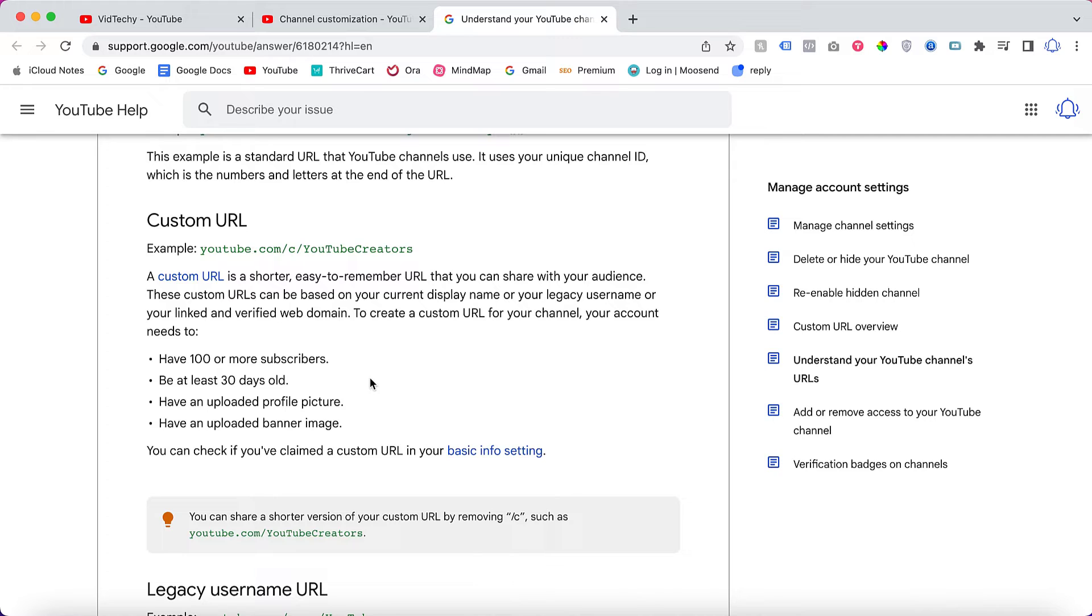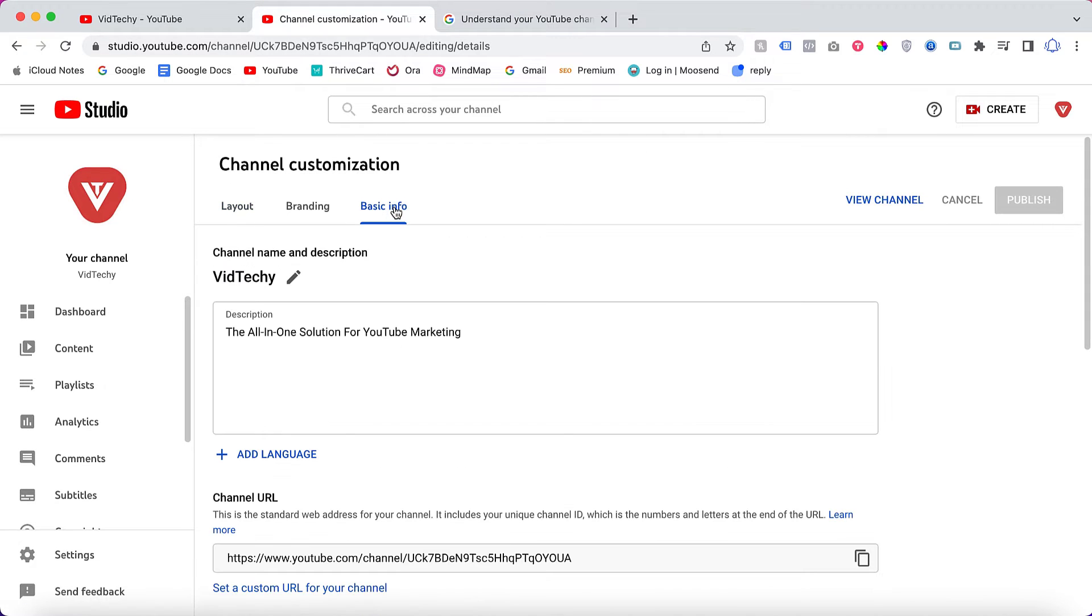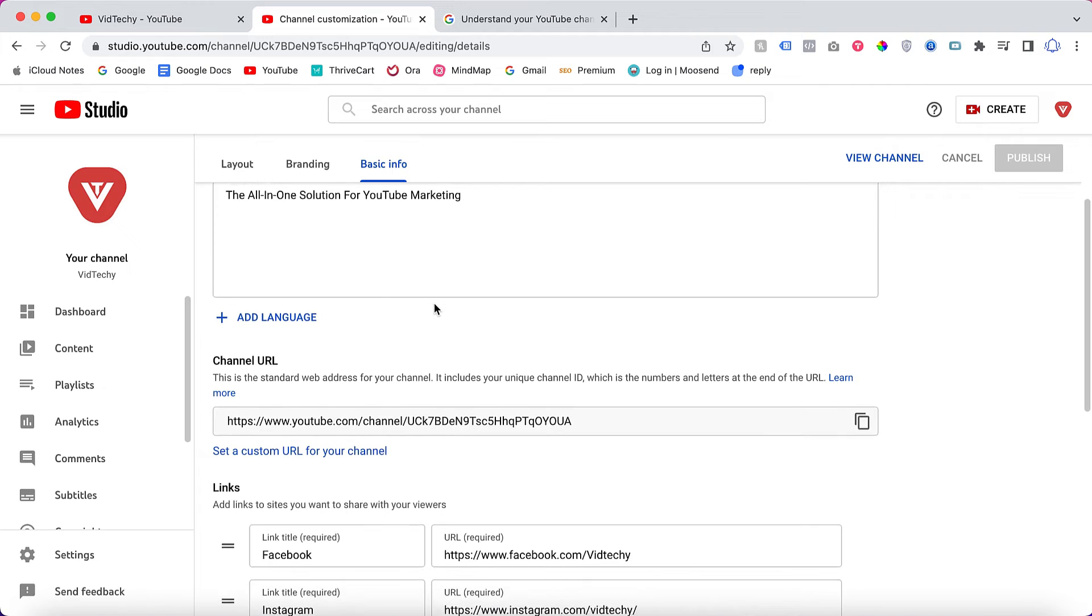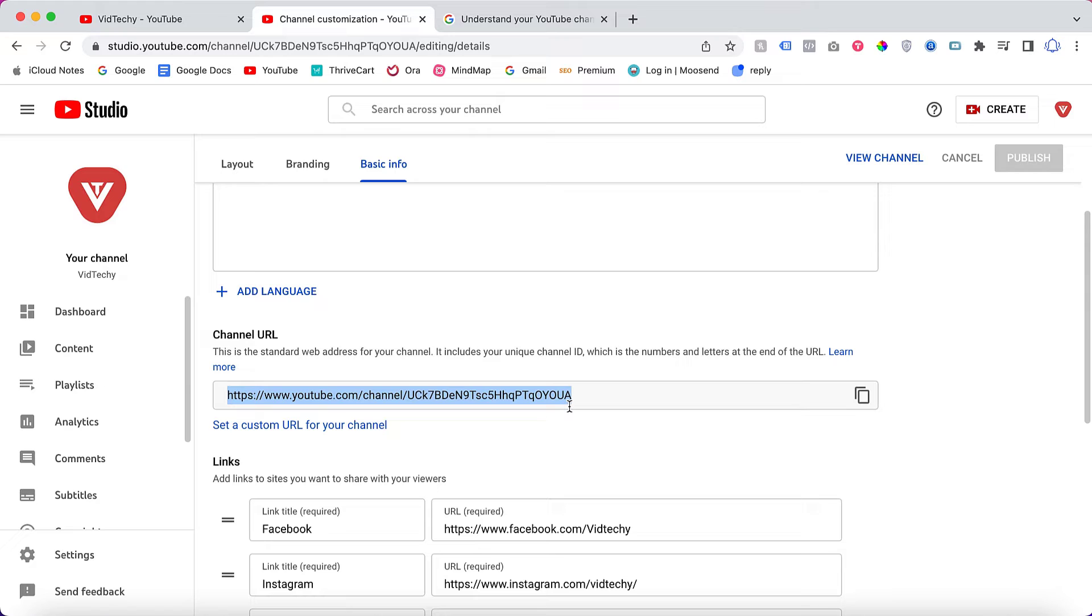Once you go to this page, click Basic Info. Then scroll down and see here - this is my default channel URL, my VidTechy channel URL. If I need to change this to a branded URL, click here on Set a Custom URL for Your Channel.